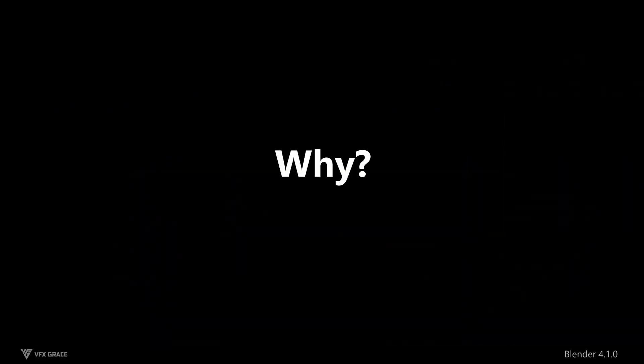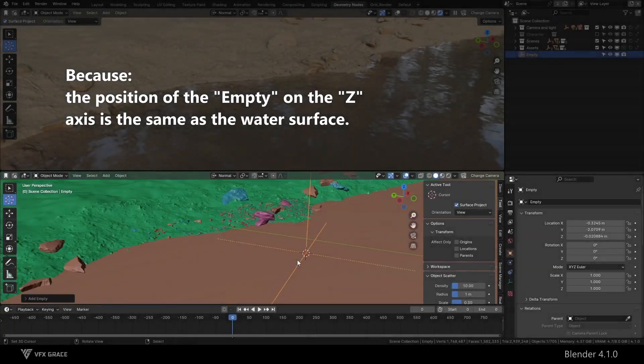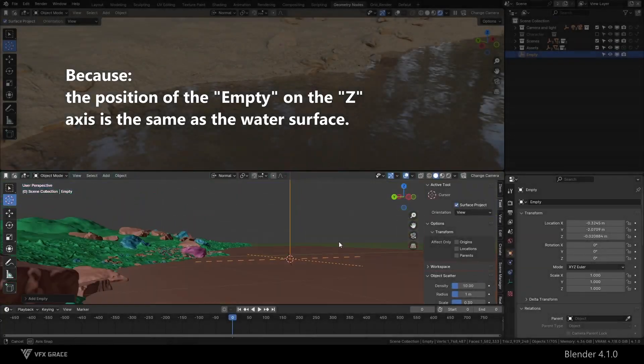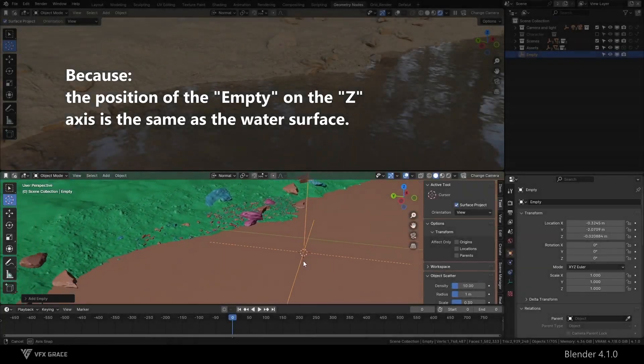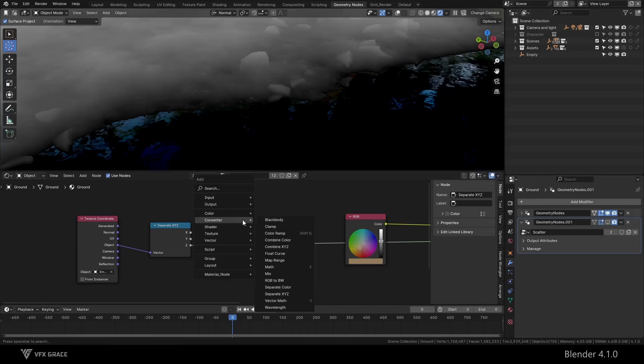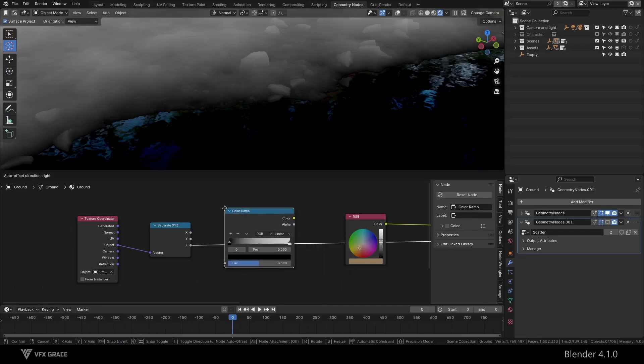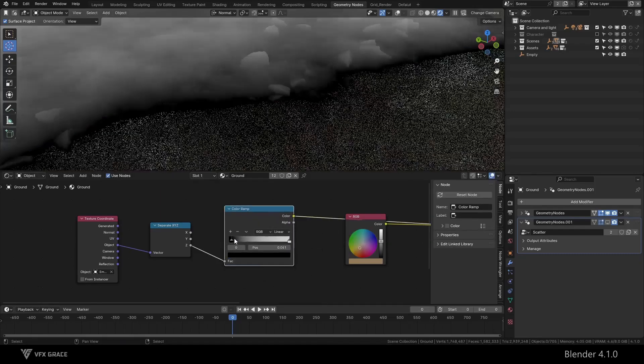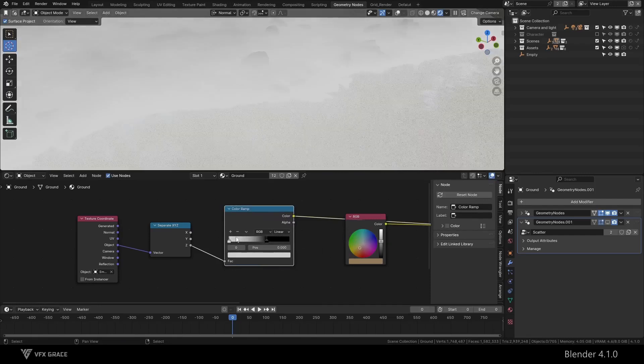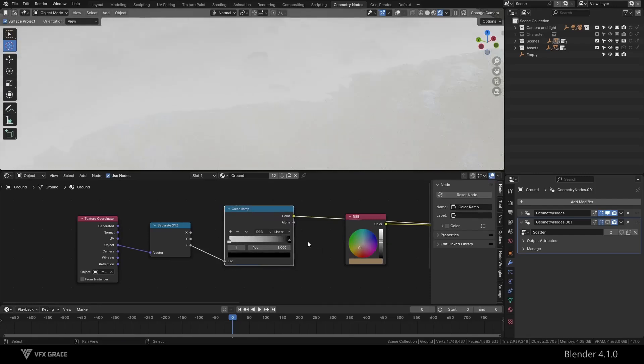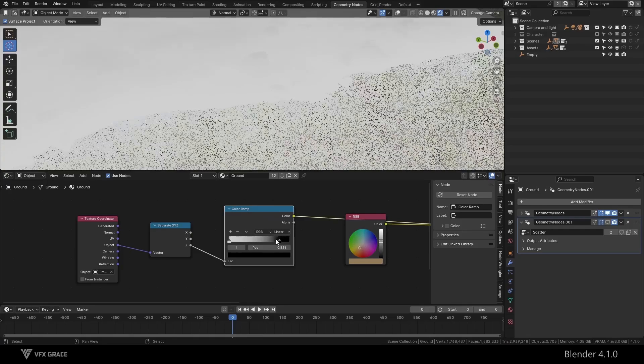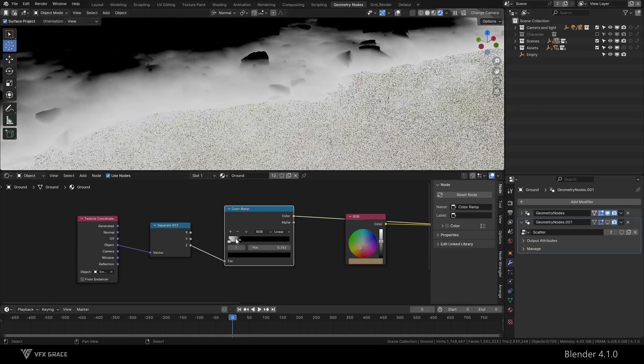Why? Because the position of the empty on the Z axis is the same as the water surface. We add another ColorRamp node and flip the colors, so that the position at the same height as the water surface is 1, and the color gradually becomes 0 as the height moves away from the water surface.